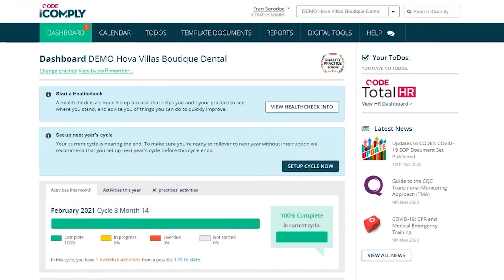Hi everyone, my name is Fran and I'm CODE's Compliance and Consultancy Manager, and I'm going to be showing you how to set up your next iComply cycle.